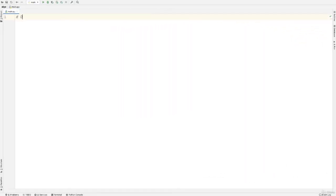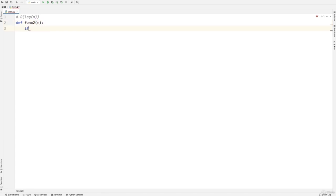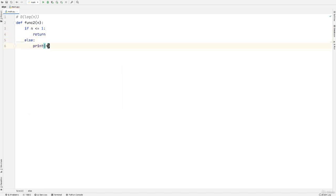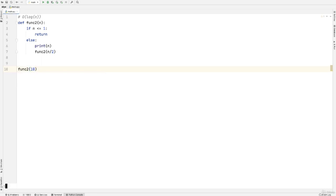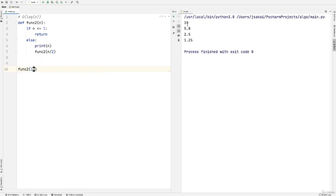Let's write the algorithm for func2 to better understand O(log N). We define func2 with parameter N. If N is less than or equal to 1, we return. Otherwise we print N and call func2(N / 2). With N equals 10, we get: 10, 5, 2.5, 1.25 — the numbers are halved each time. Even though we started with 10, the function is only called 4 times. That's what O(log N) means.